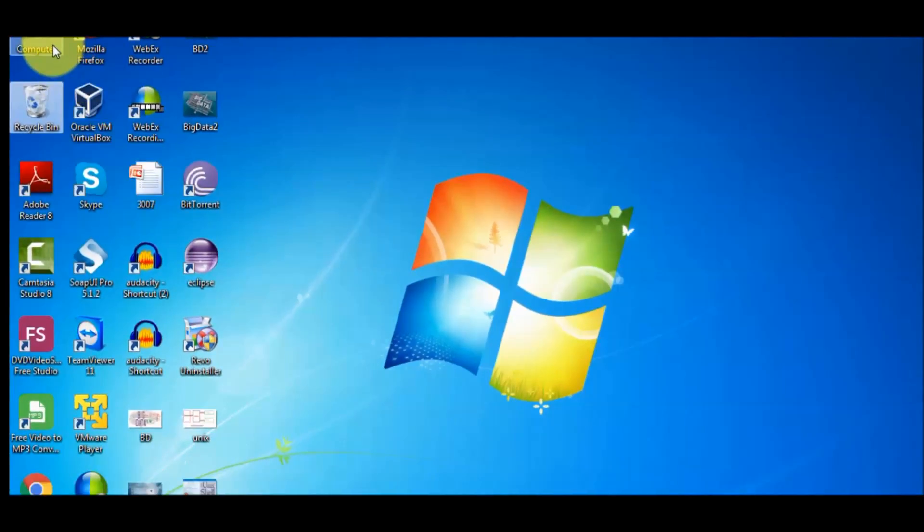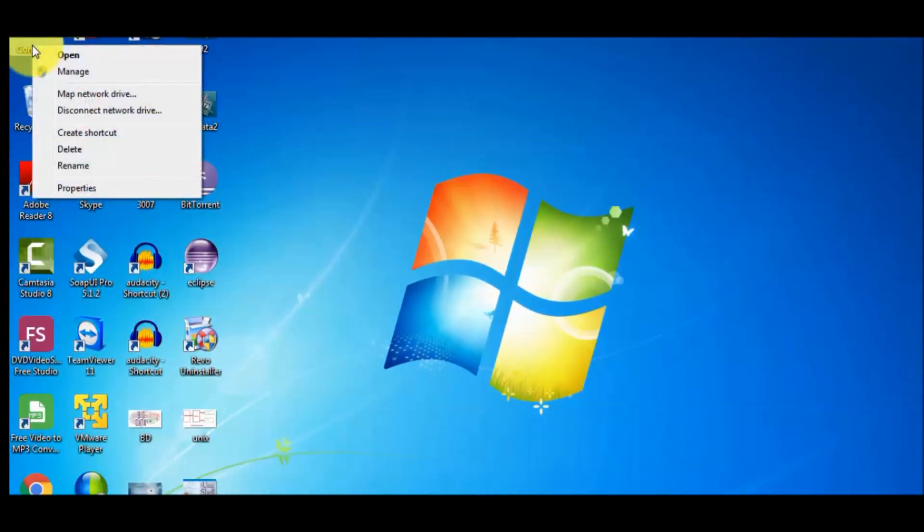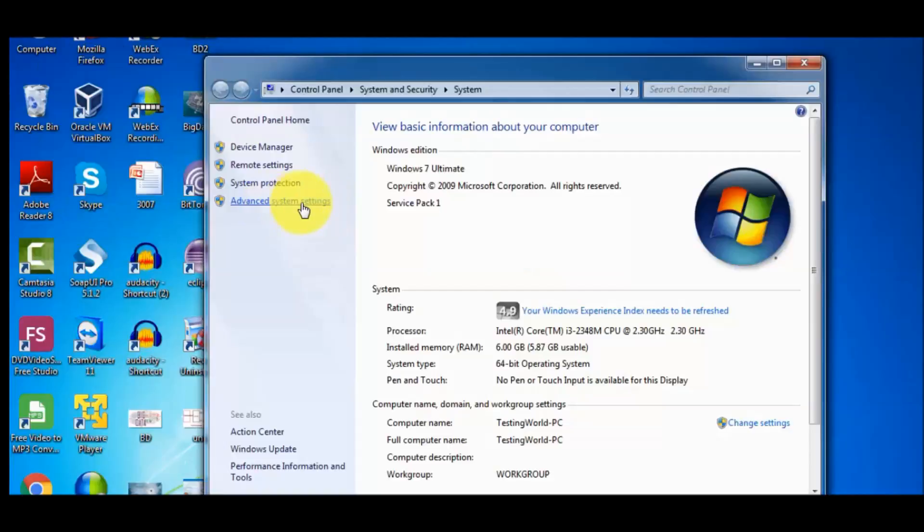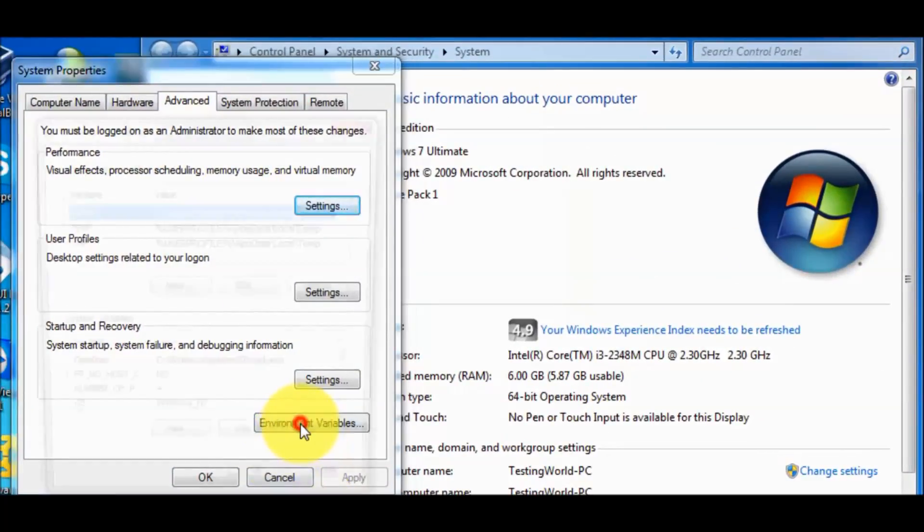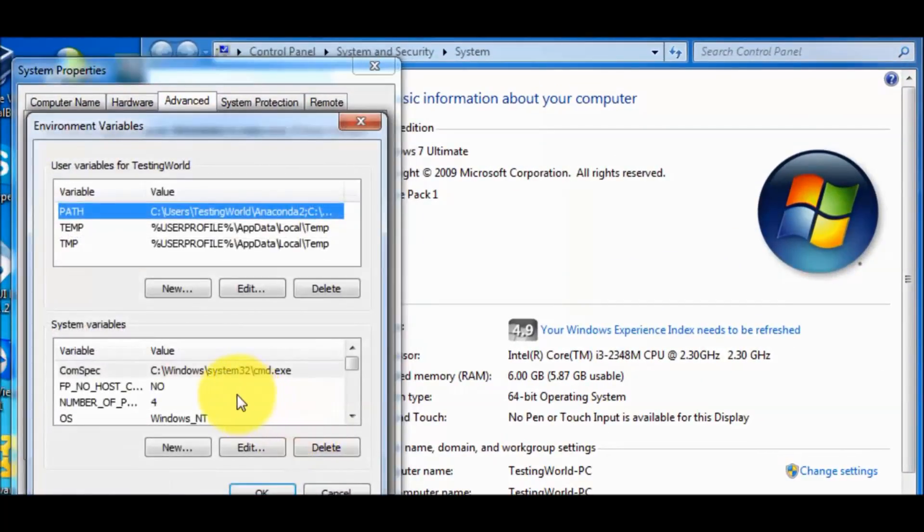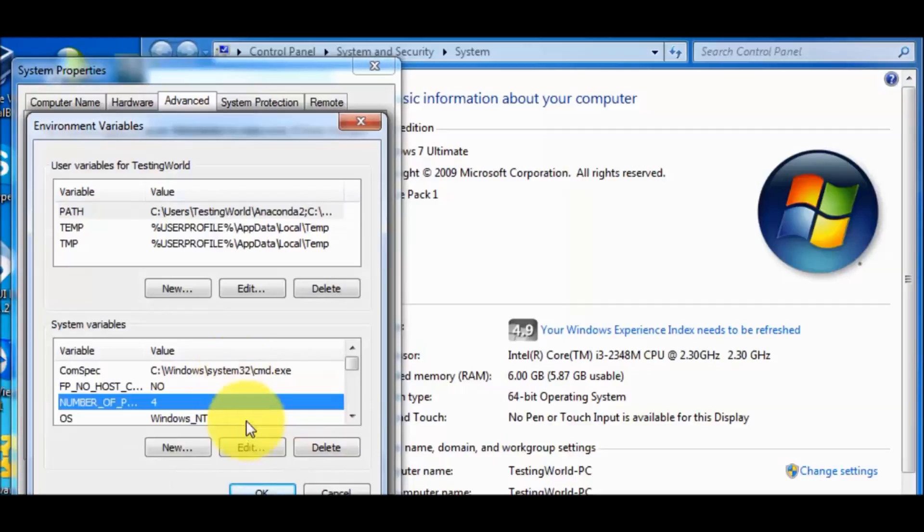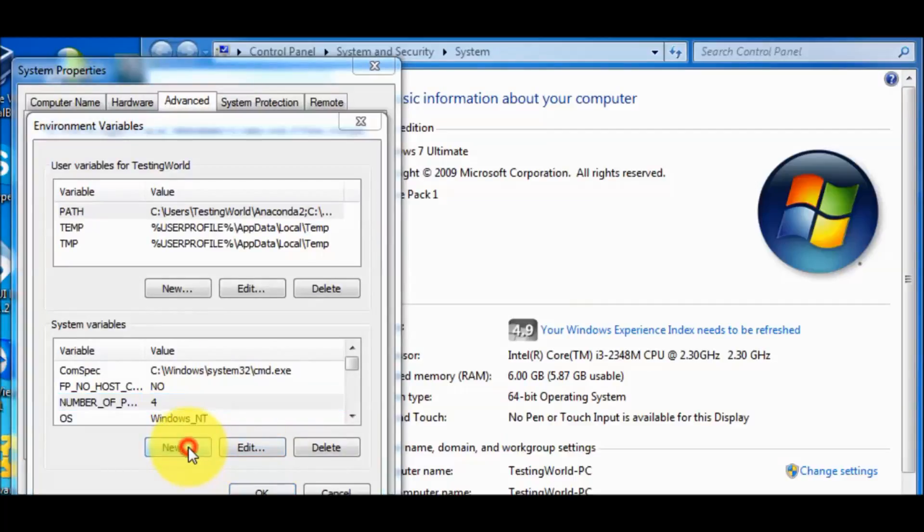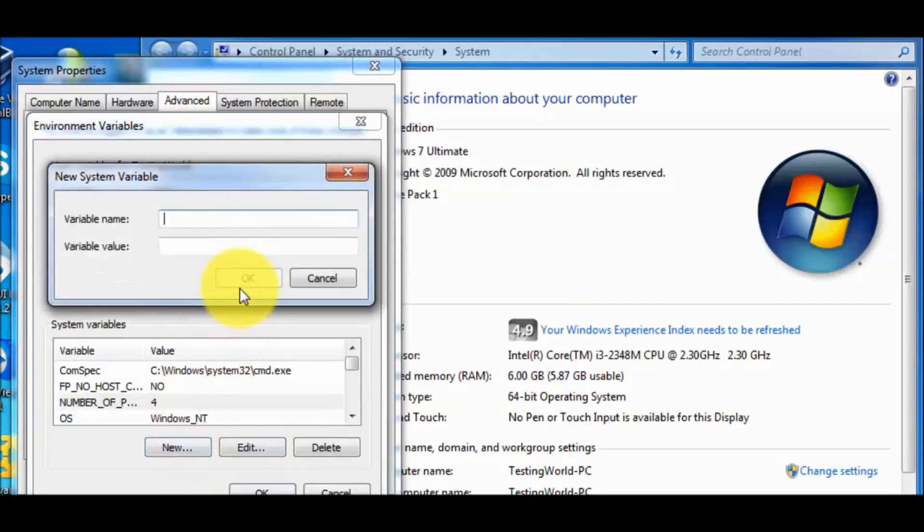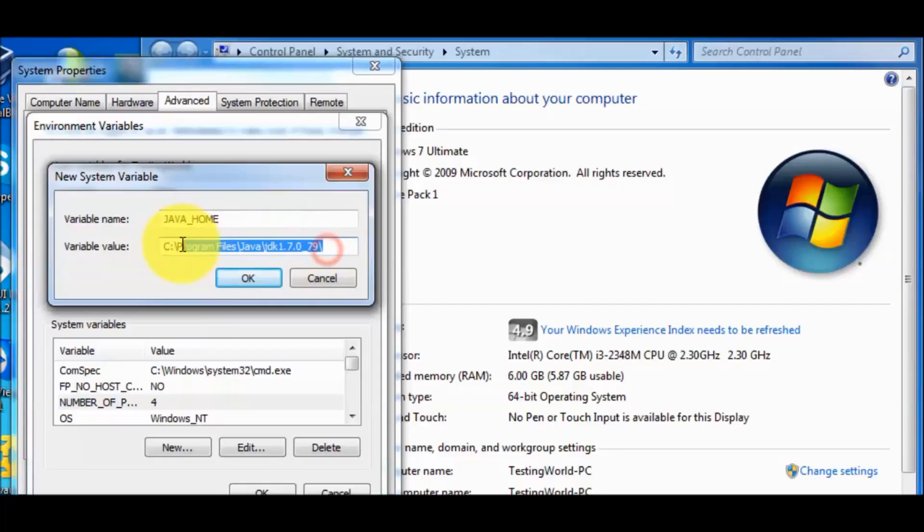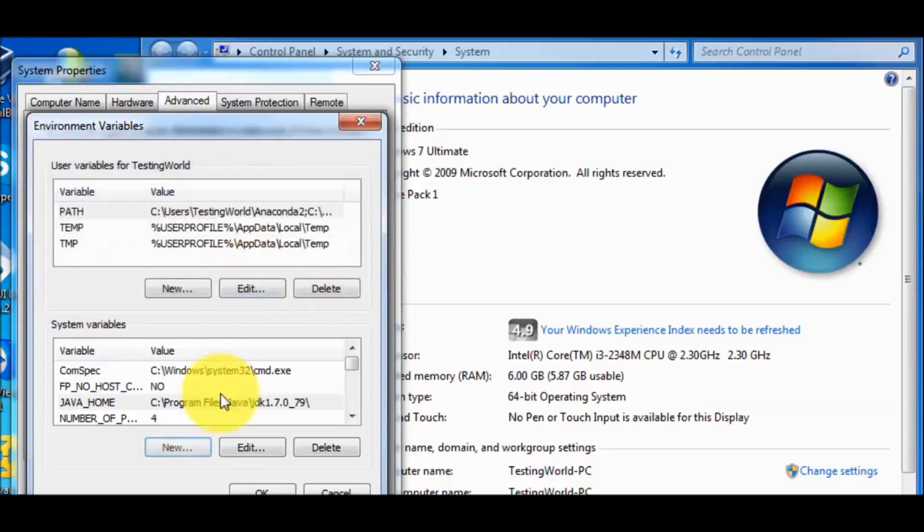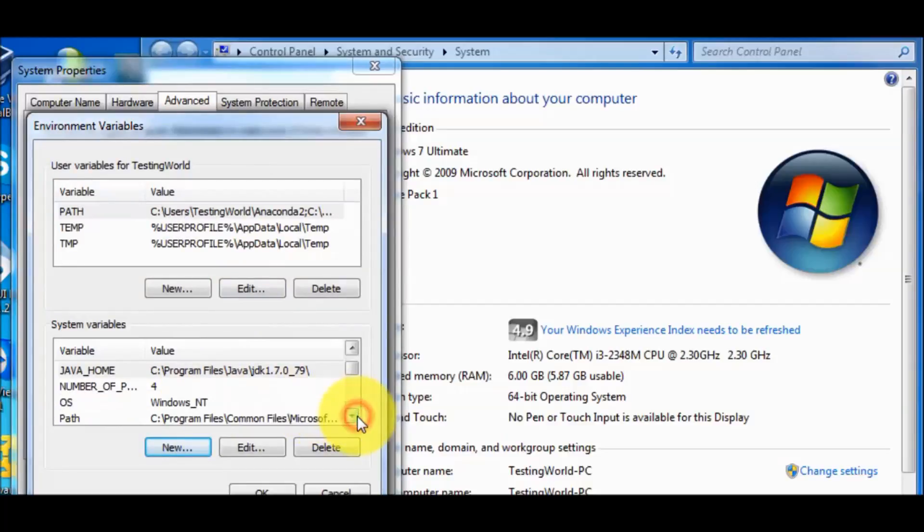Right click on my computer, advanced system settings. We need to set the path of Java in our environment variable. Advanced system settings, environment variables. Here we can create a new variable like JAVA_HOME and we need to set the path except bin. We need to set the path till bin, we need not write bin over here. A new environment variable is created which is JAVA_HOME.